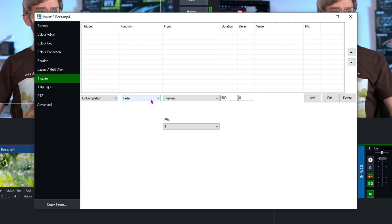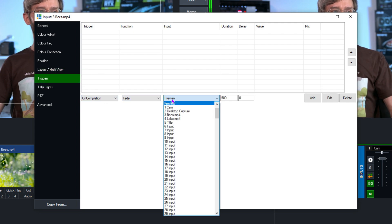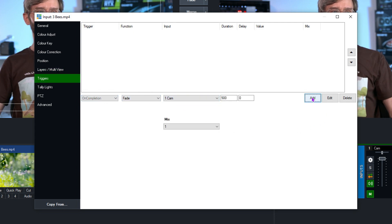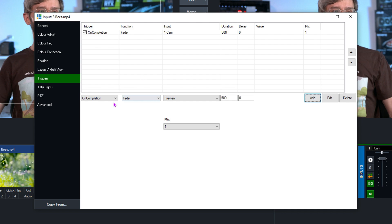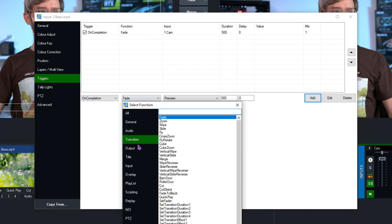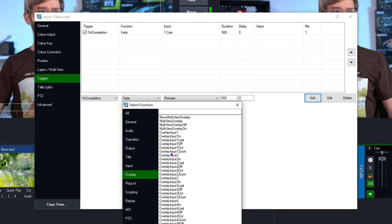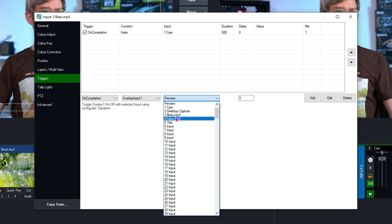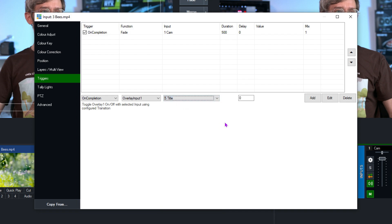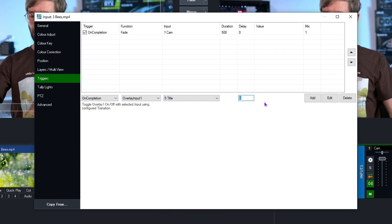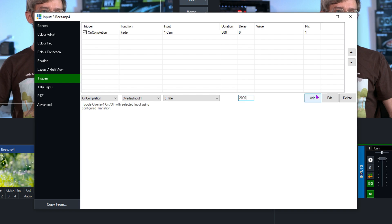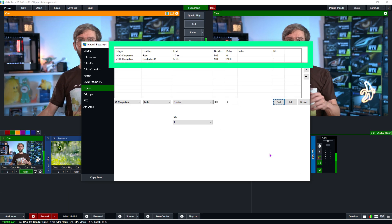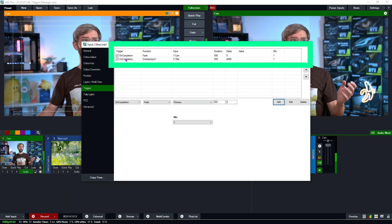So on the completion of this video I want to fade to my camera. I'm going to click add and also on completion what I want to do is overlay my title in overlay channel one. So I'm going to select the title here and I'm just going to leave a slight delay. So let's go with two second delay. So now I have two triggers set up on this video file.